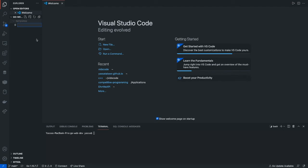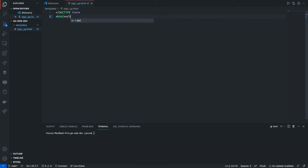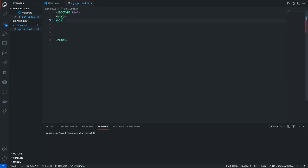First we're gonna create a signup page, so I'm gonna call this sign_up.html. The first thing we're gonna want to do is declare that it's HTML. To do this just go ahead and type the DOCTYPE declaration and then the HTML tags — open and close slash HTML. And then after this we're gonna want to write a simple h1 tag just to indicate this is a signup page, so just write 'Signup page'.